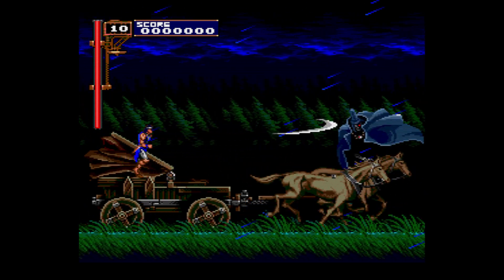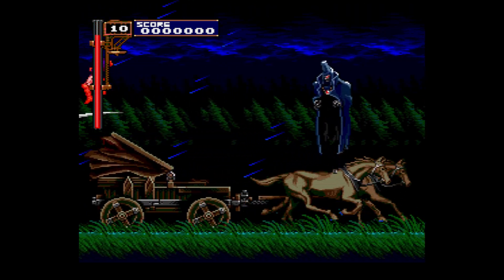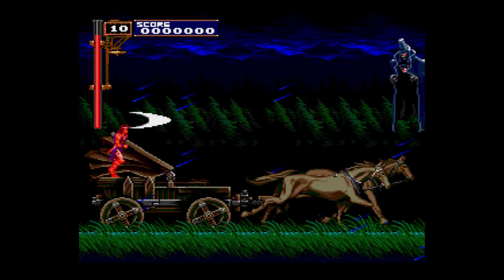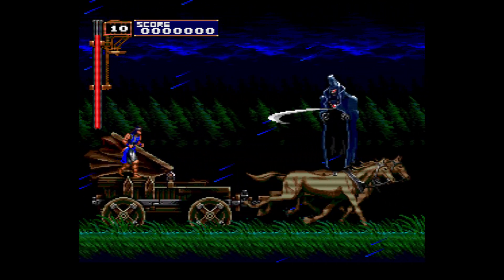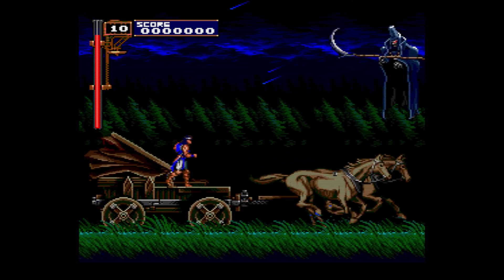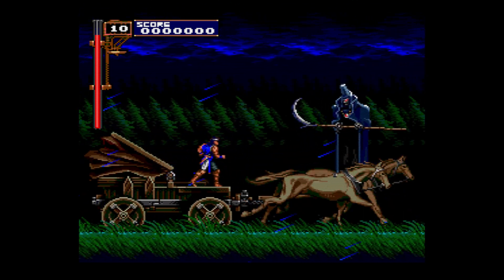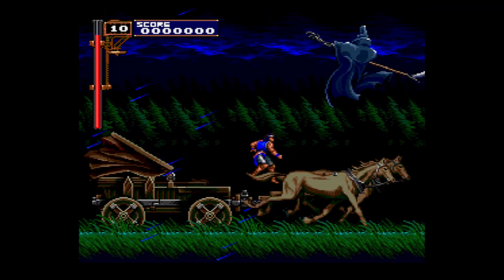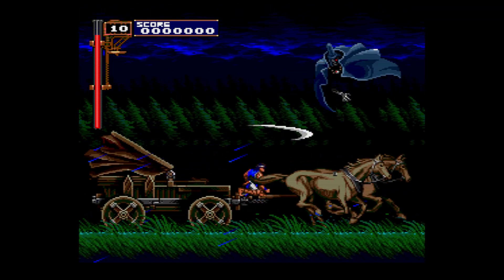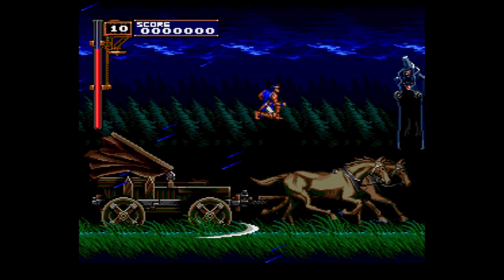In this video we're going to cover PC Engine, TurboGrafx-16, SuperGrafx, and TurboGrafx-16 CD, PC Engine CD emulation on the PC version of RetroArch.